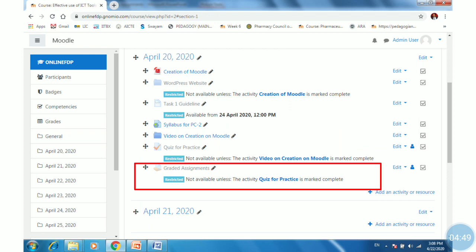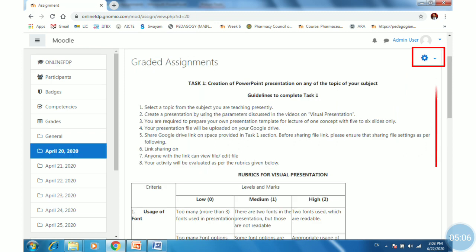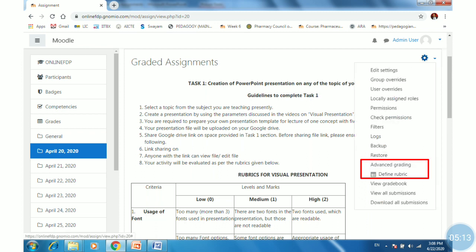You will be able to see the assignment on the first page of your course. However, we have only set up the assignment — we have not yet added rubrics. Click on the graded assignment, then click on the settings gear box to find the advanced grading options.